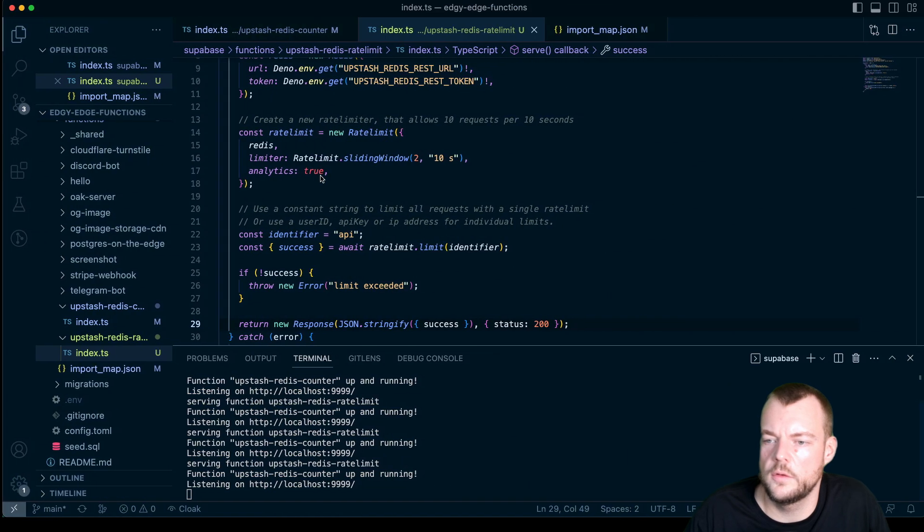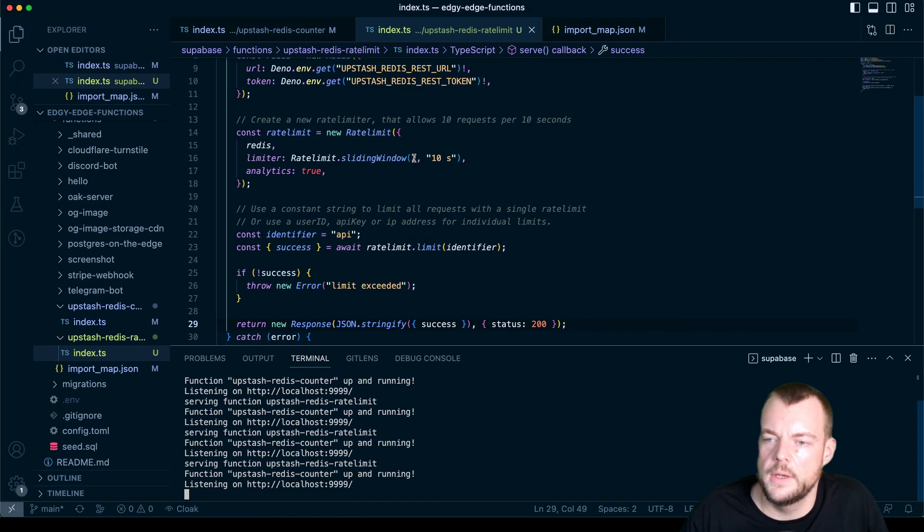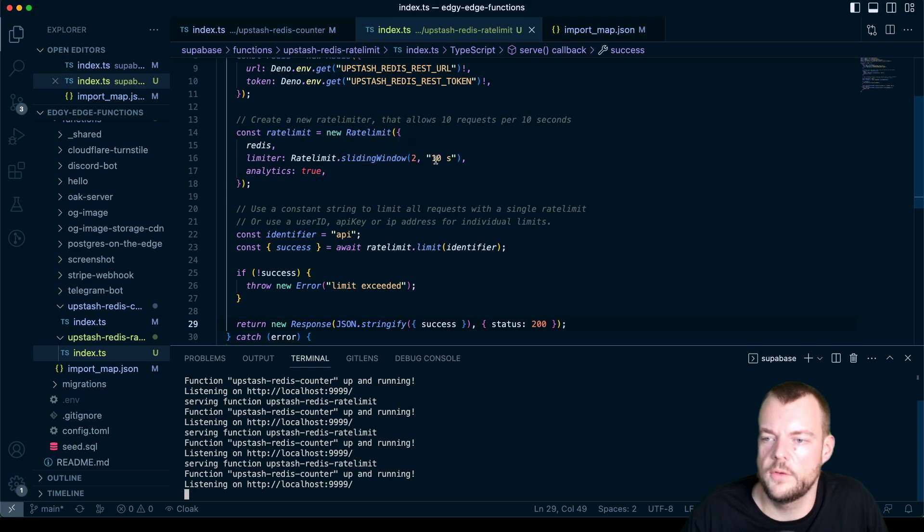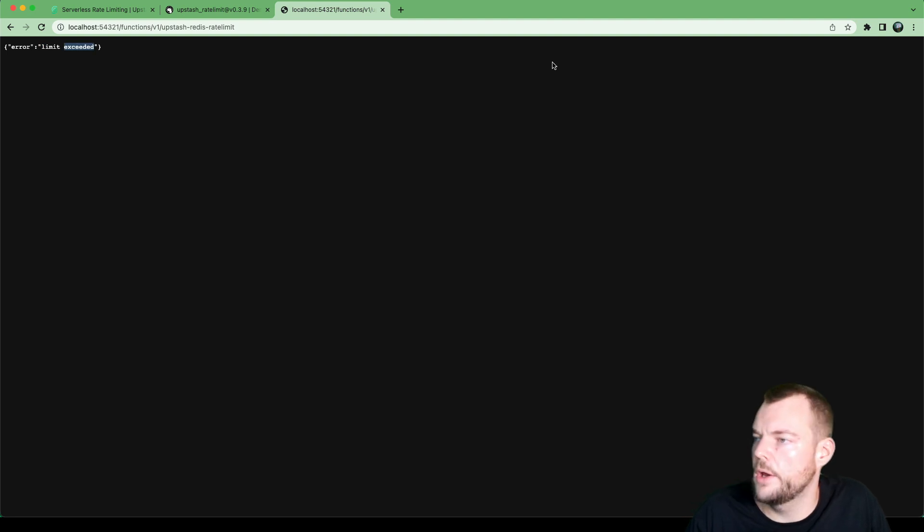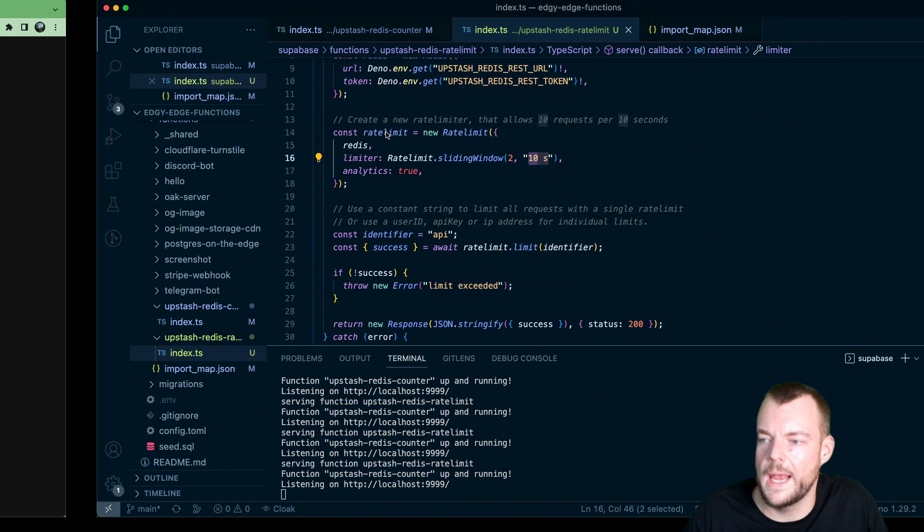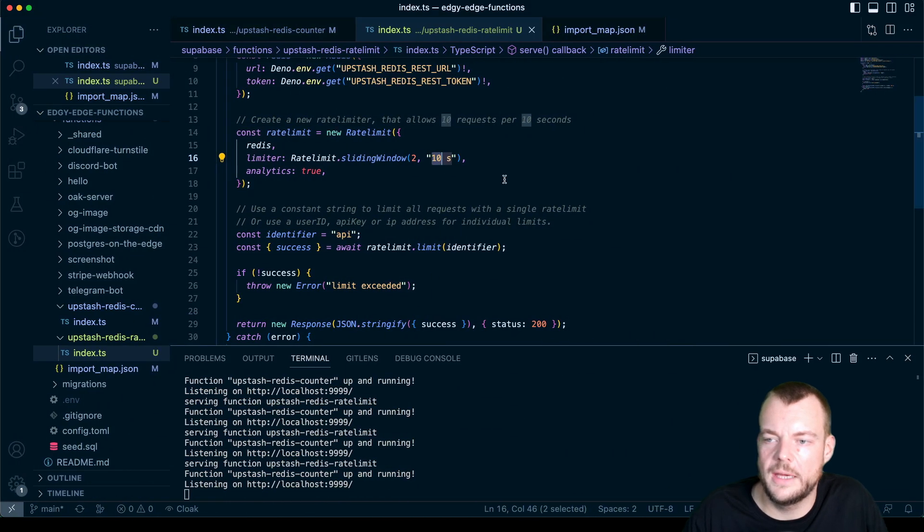Now if I wait a couple seconds, we have our two requests within a 10 second window. And so if we now refresh that we have one success, two success, three error limit exceeded. So this is working as expected.